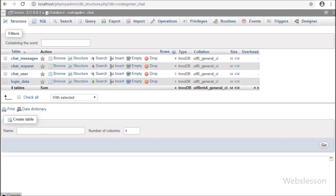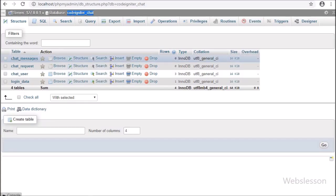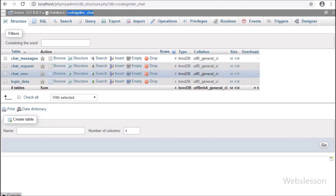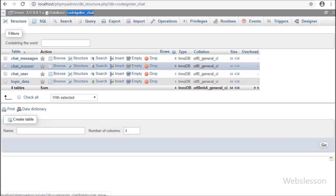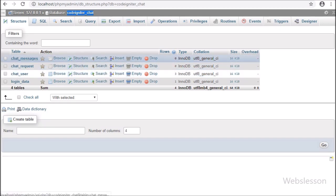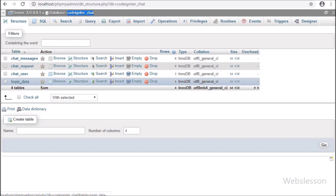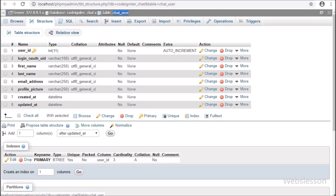This is our CodeIgniter chat database. All chat application data will be stored in this database, and in this database we have 4 tables: chat_messages, chat_request, chat_user_data, and login_data.